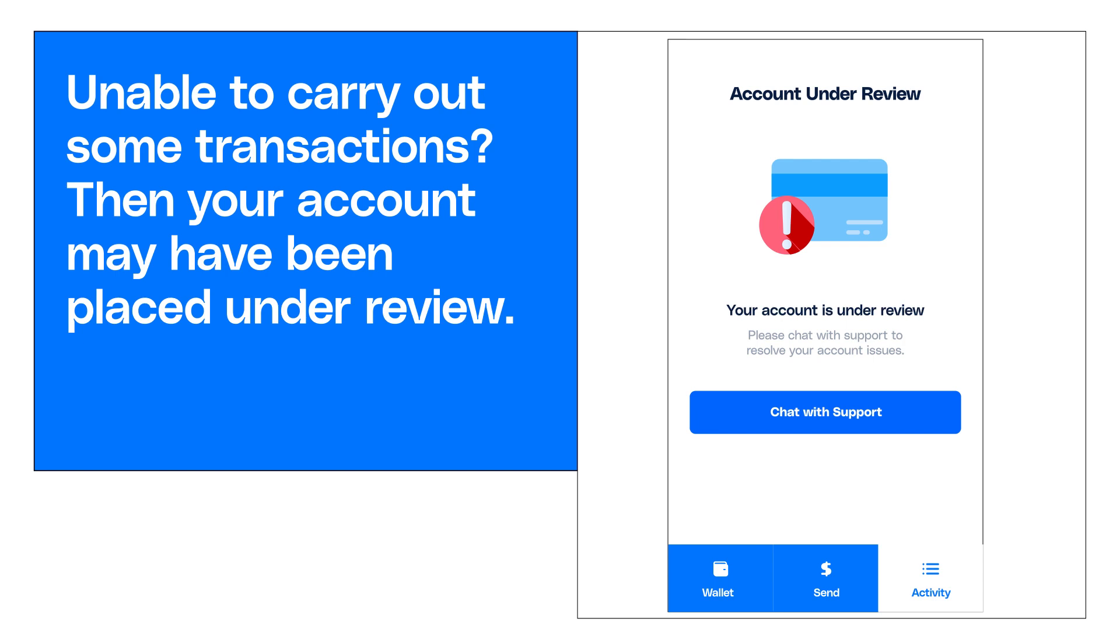At Afreex, we take the security and safety of our users' accounts very seriously. That's why we sometimes place accounts under review for a variety of reasons.